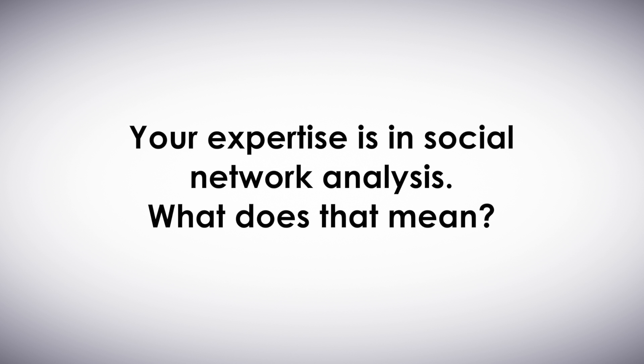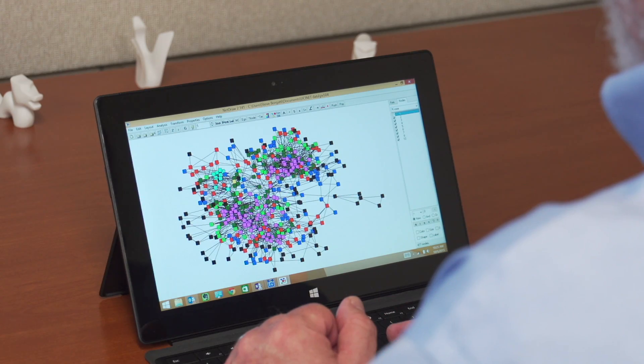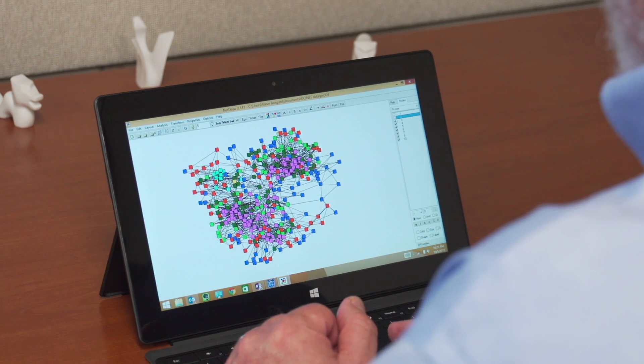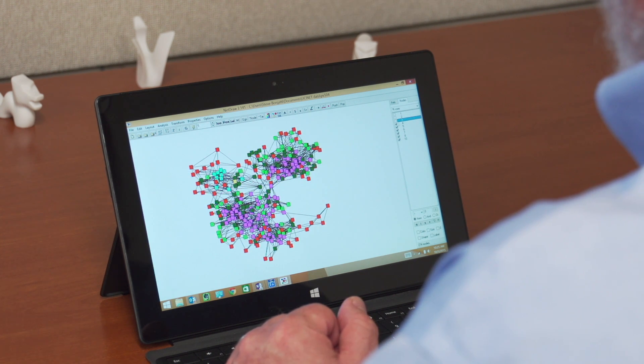Social network analysis is basically the study of how people are connected to each other. What we study is the set of relations among a set of entities — it could be an organization, it could be a country, it could be a school. We map them and then construct metrics to try to characterize the structure of that network and figure out why it has the structure that it does. We also look at the individual and see where that individual is located in that structure.